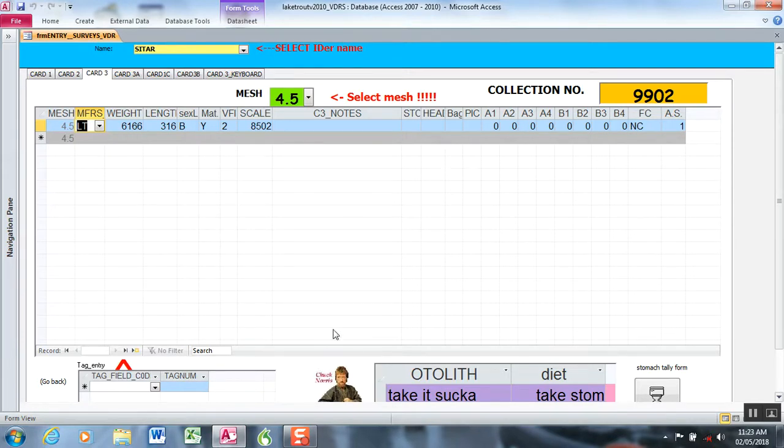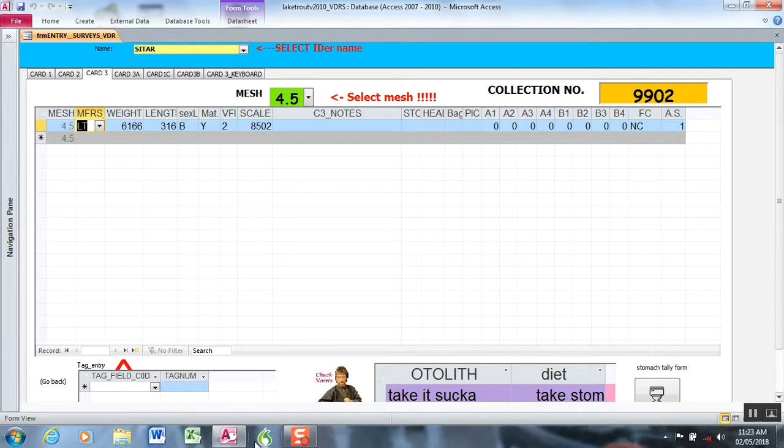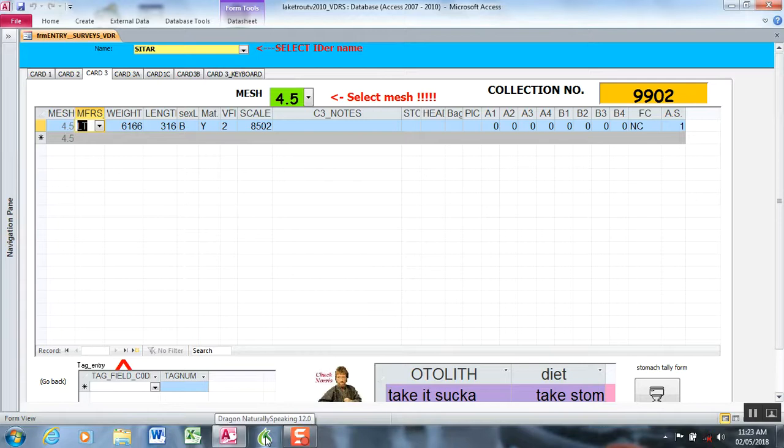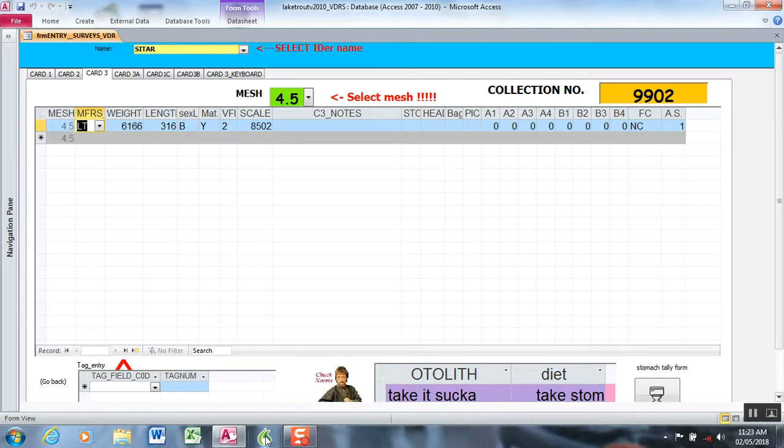I'll provide a brief overview of our data entry form and Dragon NaturallySpeaking. We have an older version on this machine, version 12, but it's very similar to the newer versions. Then I'll provide a demonstration. And then in subsequent videos, we'll show you how to create a profile, create and import commands, and some other examples of how to fix errors and other tips.